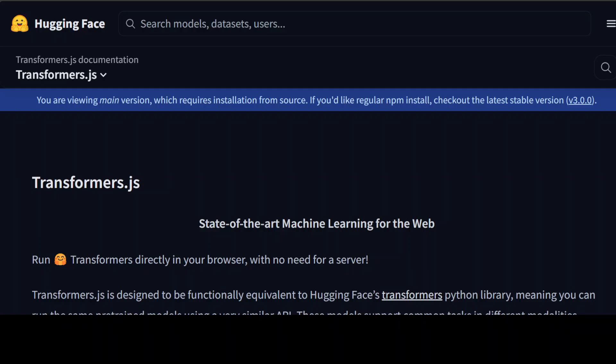Another thing to remember is that it uses ONNX runtime to run models in the browser. The best part is that you can easily convert your pre-trained PyTorch, TensorFlow, or JAX models to ONNX using another Hugging Face library called Optimum — I have covered all of these on the channel. ONNX stands for Open Neural Network Exchange. It's an open-source AI ecosystem of technology companies and research organizations that have established open standards for representing machine learning algorithms to promote innovation. You can use it to transfer models between different frameworks like PyTorch and TensorFlow.